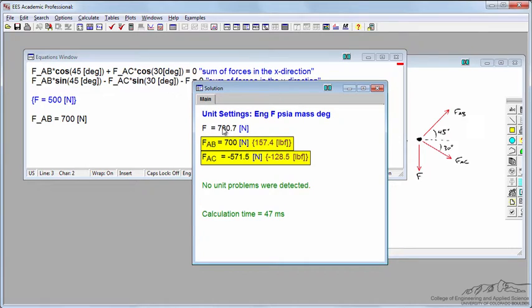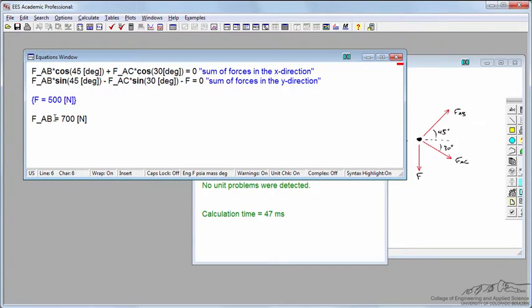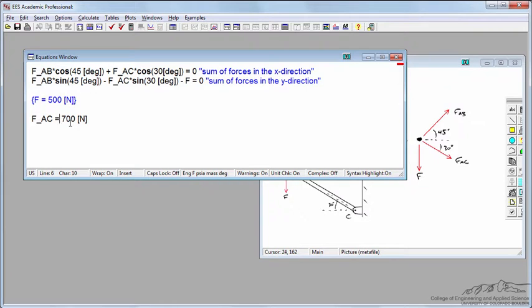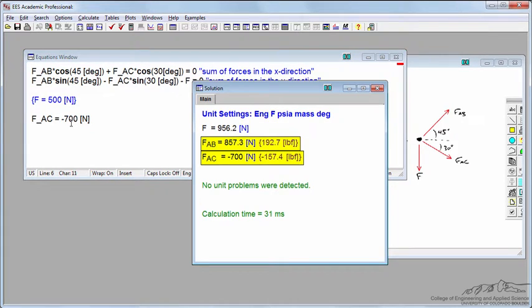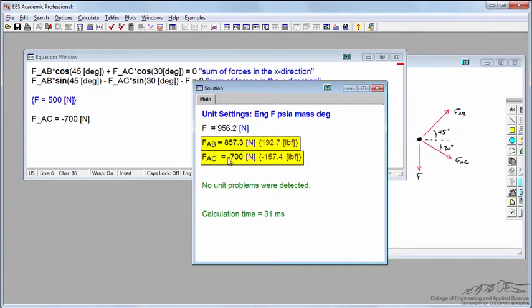But let's confirm and figure out the force needed to make FAC fail. Here I'll change FAB to FAC and set it under negative 700 newtons. This would require a force of about 960 newtons to make AC fail. So indeed, FAB at this force would exceed 700 newtons and the structure has already failed.